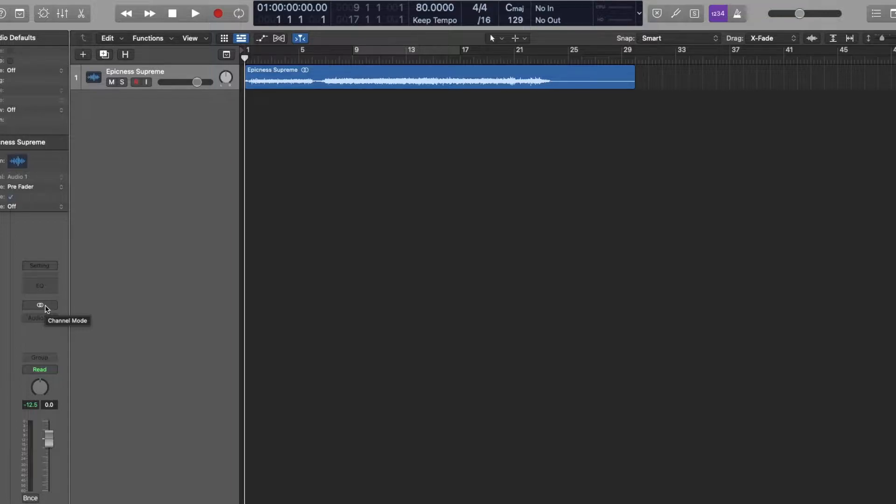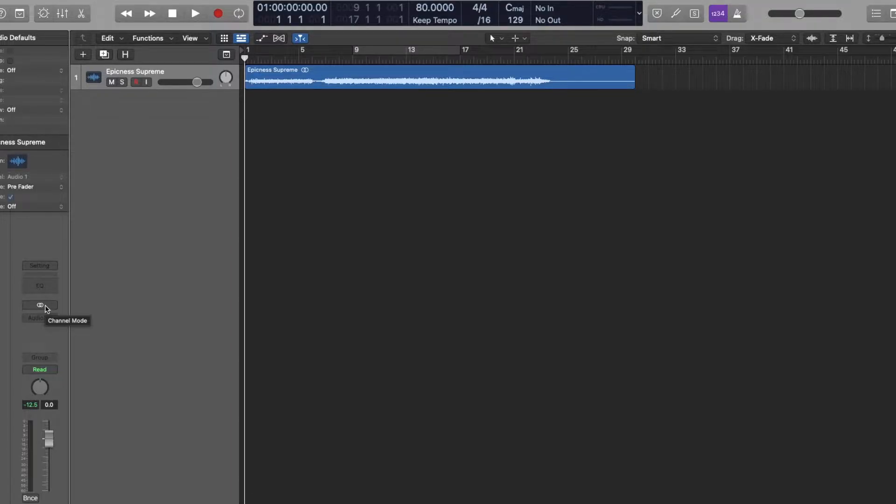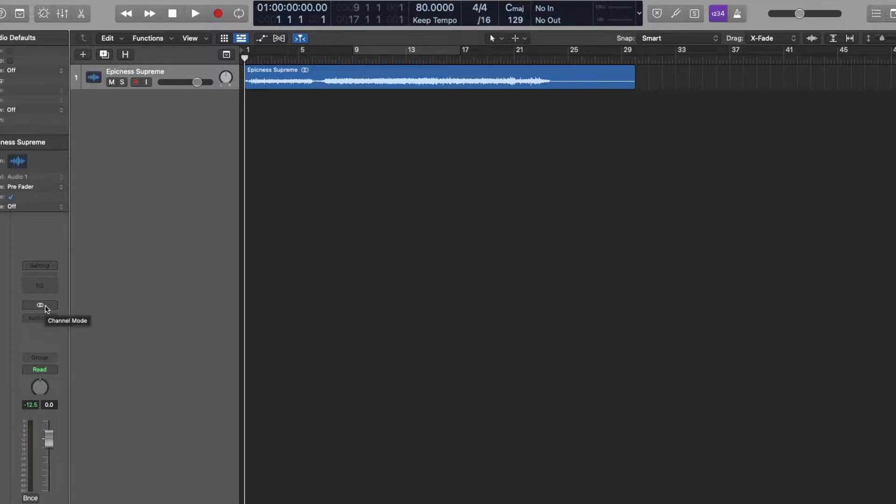But I feel like some of the drums are buried underneath everything. And we're going to use the mid-side function to bring that out and maybe bring out some air in the guitars and maybe balance out the mix using this mid-side function. So let's just give this track a listen and go from there.